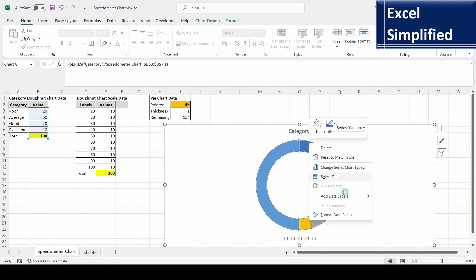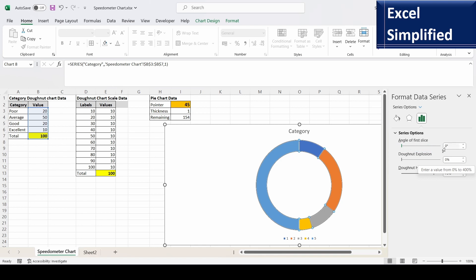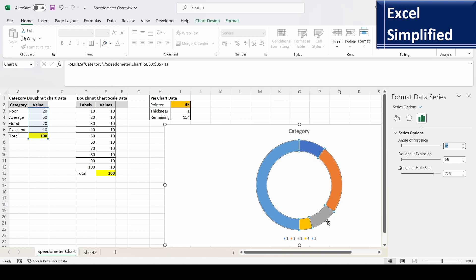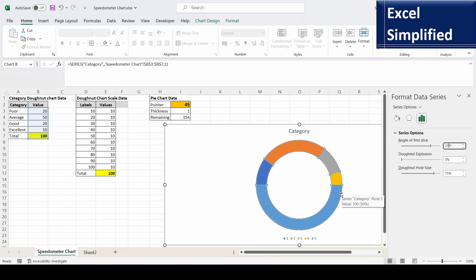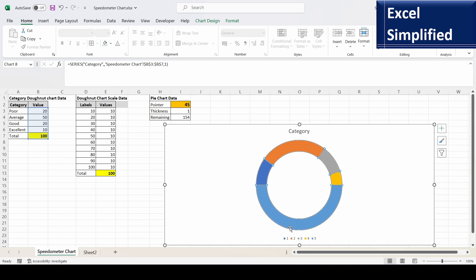Now we need to change the angle of the first slice. Right-click the chart and select Format Data Series. Set the angle of the first slice to 270 degrees. Our aim is to bring the large semicircle to the bottom. At 90 degrees it reaches one position, at 180 degrees another, and at 270 degrees it is now positioned at the bottom half. I'll close this panel.